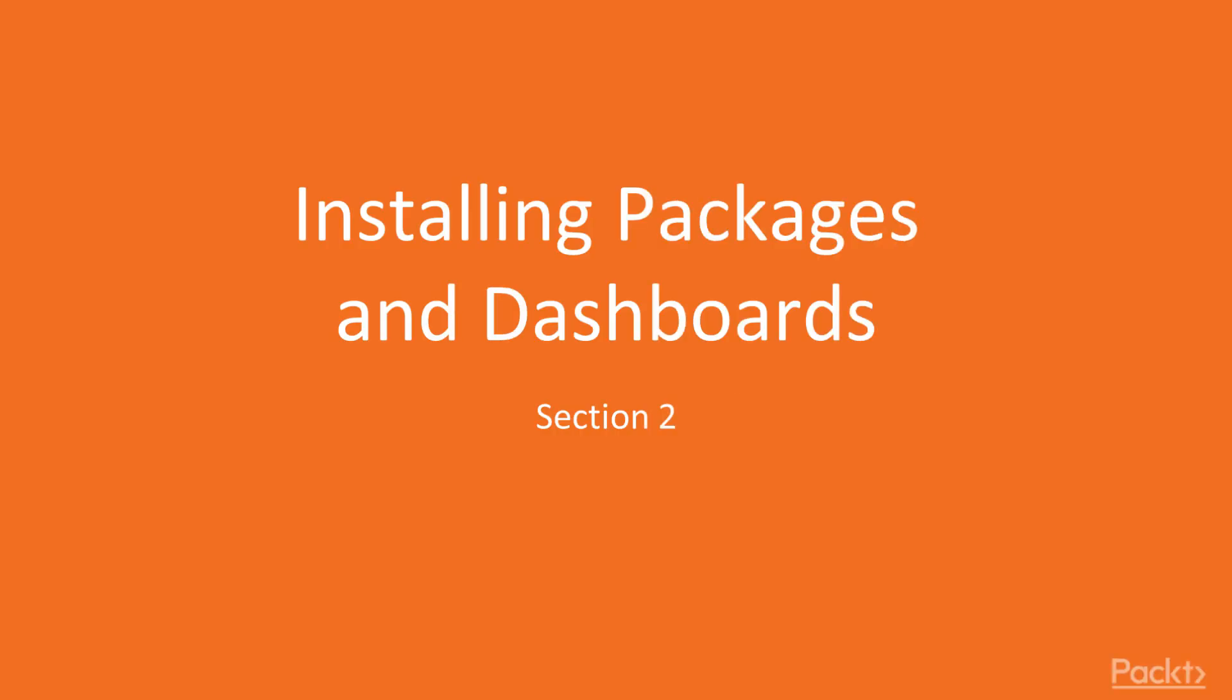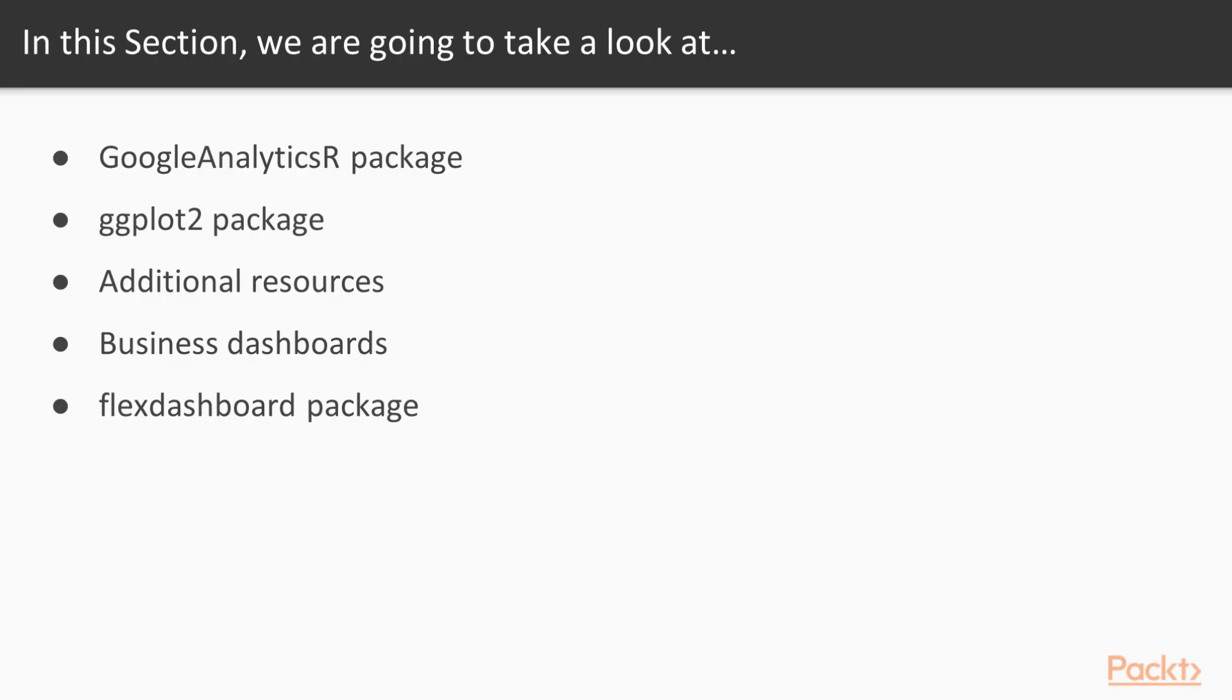Hello everybody. So the title of this section is Installing Packages and Dashboards. It's a pretty straightforward description of a pretty straightforward section.